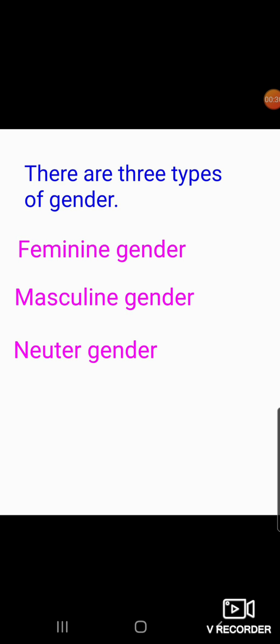There are three types of gender: feminine gender, masculine gender, and neuter gender. Now let's learn each gender with examples.